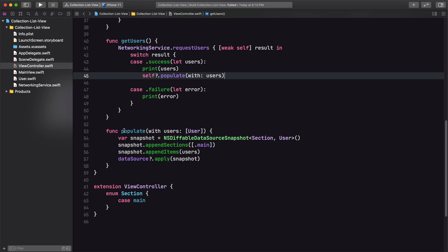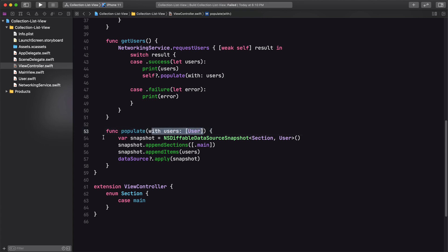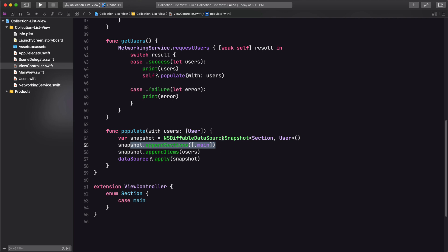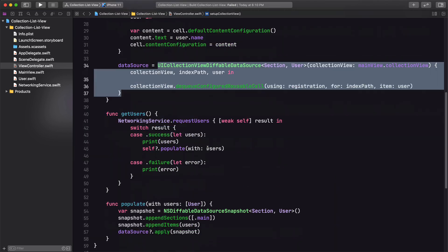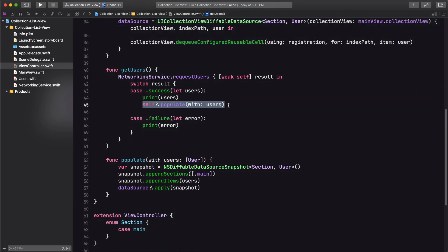We have this new populate function which takes in an array of users. We create a new snapshot — specifying the section type and user type — then append sections with our single main section, append the items which are our users, and apply that snapshot to our diffable data source, which is associated with the diffable data source initialization code. Once we call self.populate in our getUsers method, it will run all this code and our users should be populated in the collection view. Let's go ahead and run that.